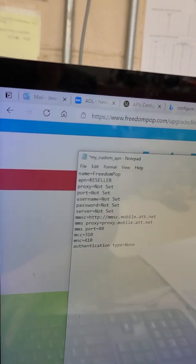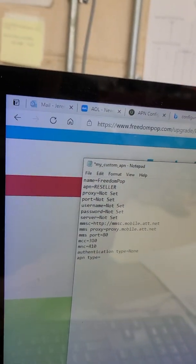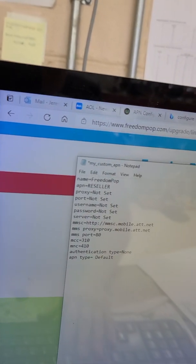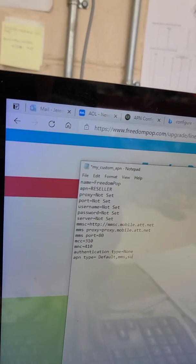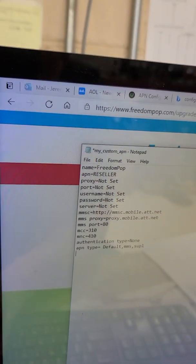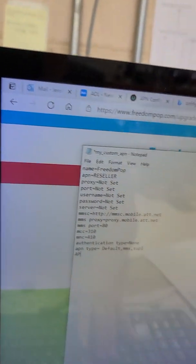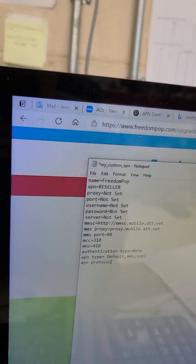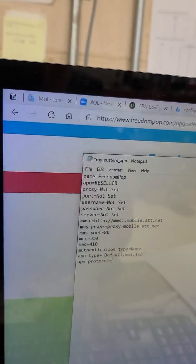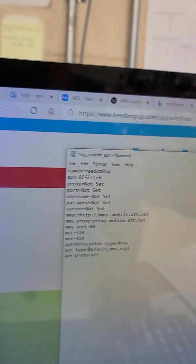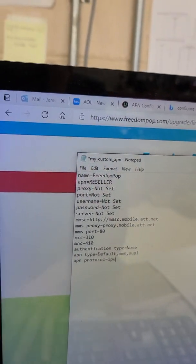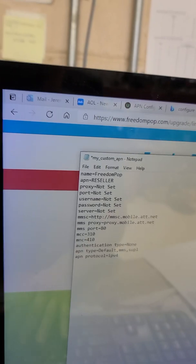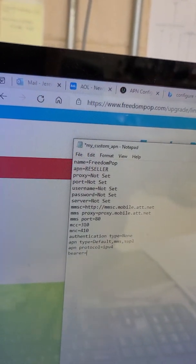And APN type equals default, that's a capital D, default comma MMS comma SUPL. And then we're going to go down to APN protocol. I don't know if the capitalization matters or not, but this worked for me. So APN protocol is IPV4. And then the last one is bearer equals unspecified.